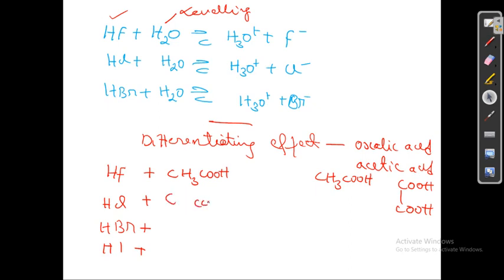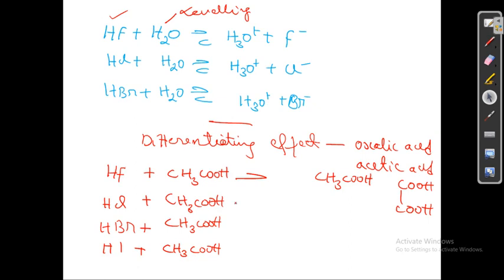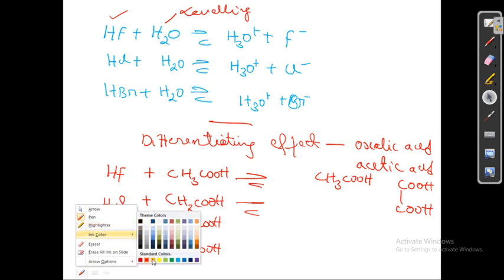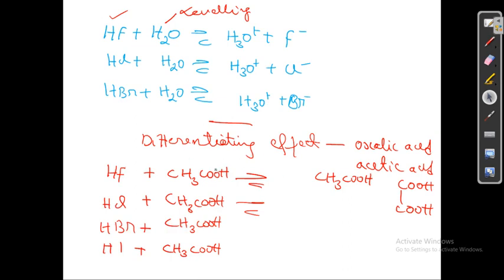When you react acetic acid with hydrogen fluoride and hydrogen bromide, you won't get the same product. For example, acetic acid will release the hydrogen ion, the negative charge will form, and it will go and accept the fluoride, giving the product CH3COOF with the release of H2.